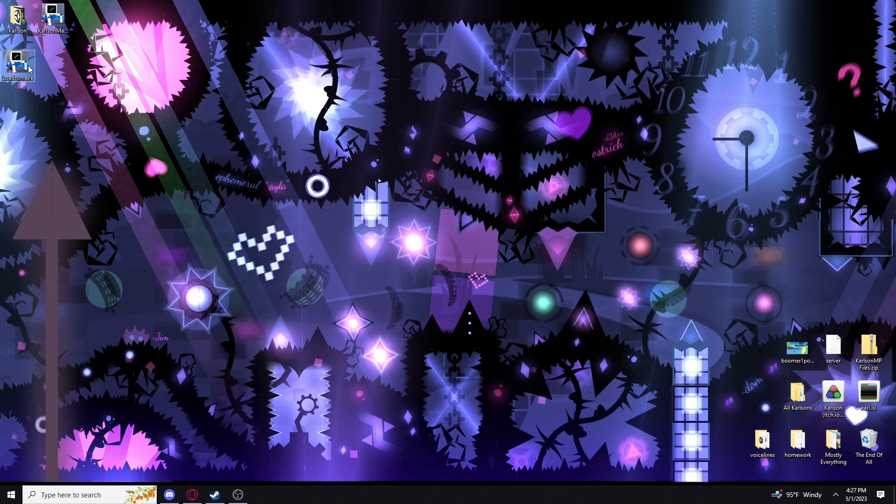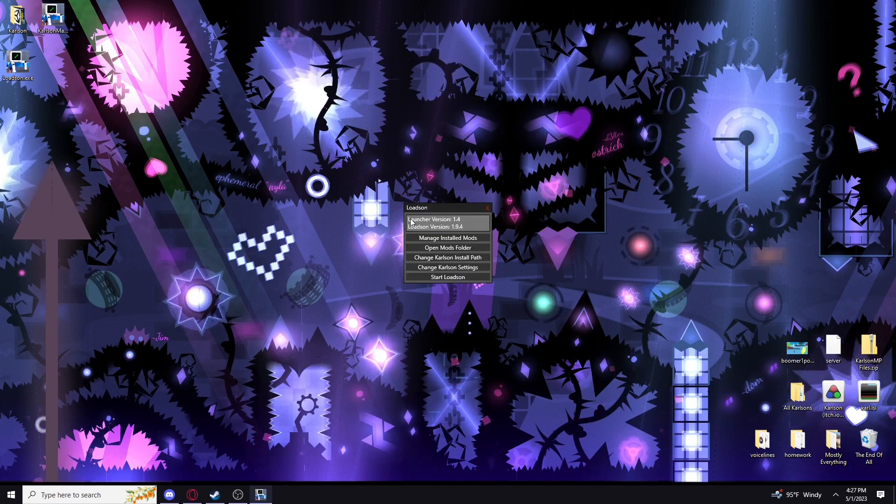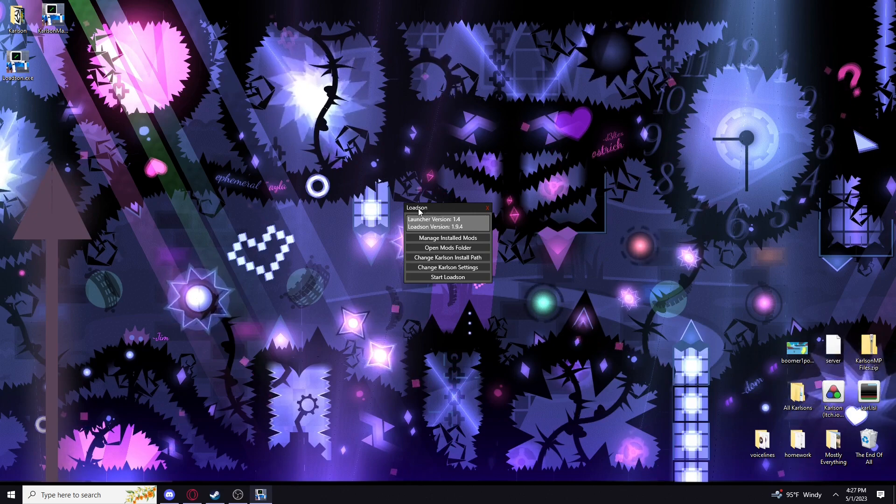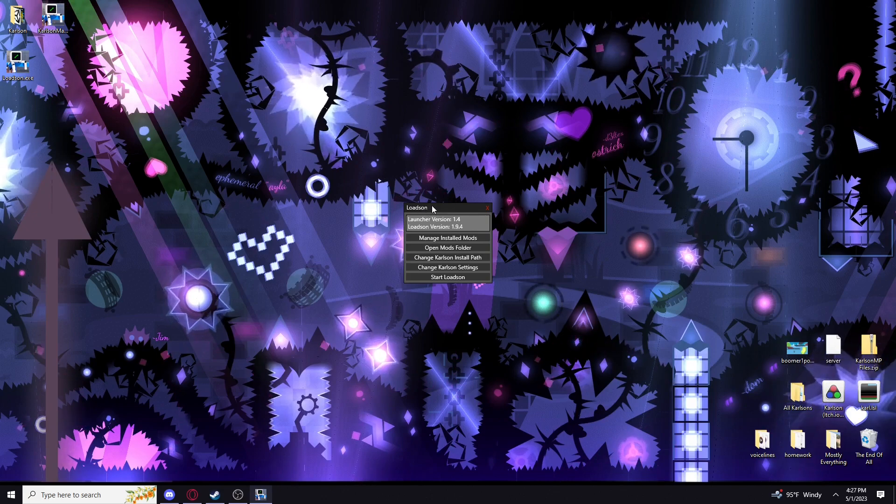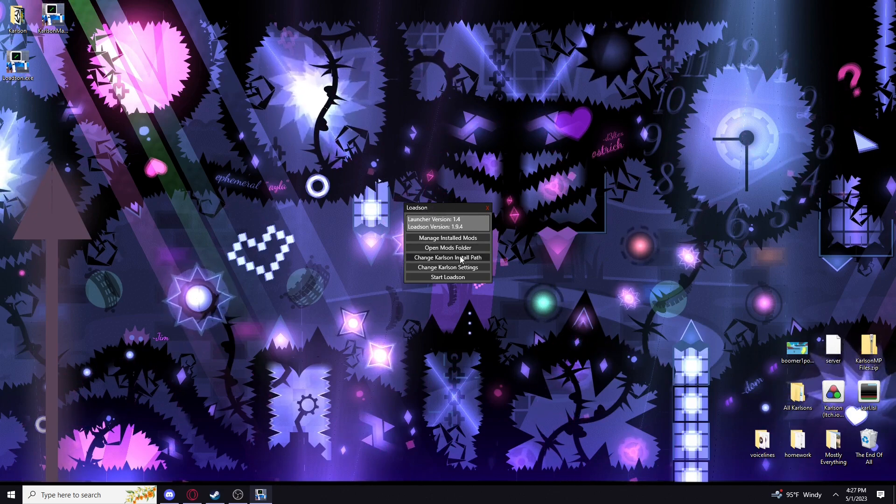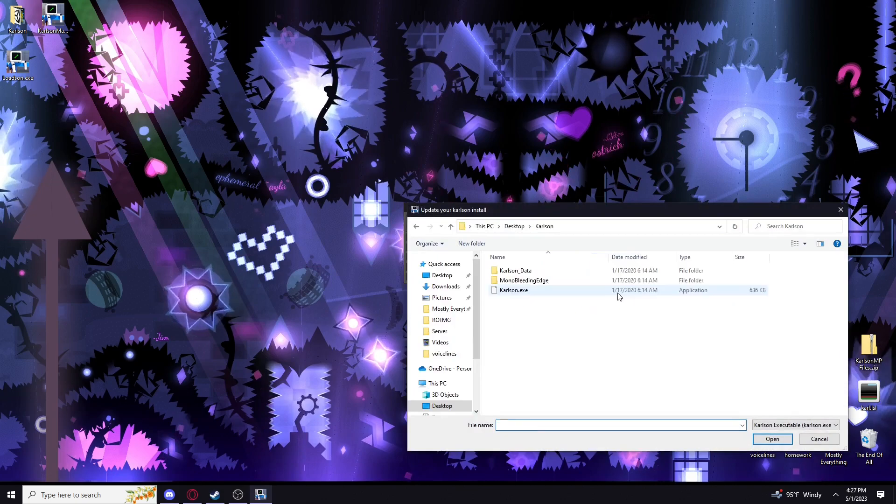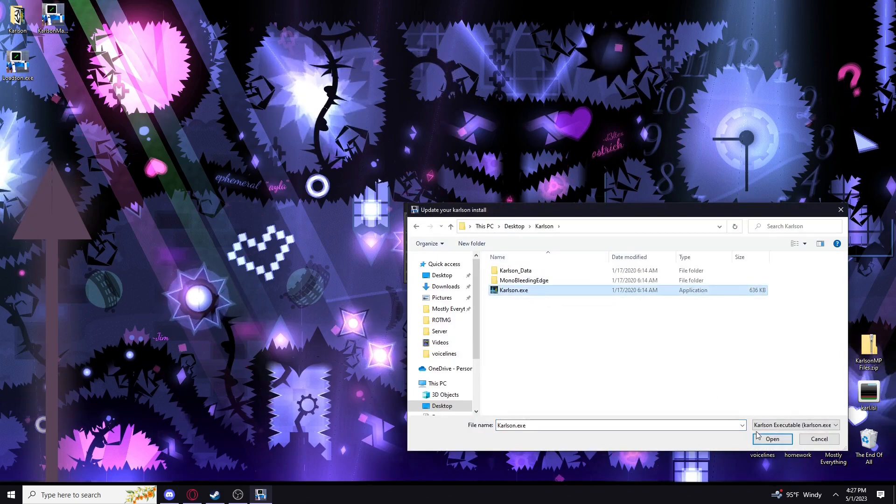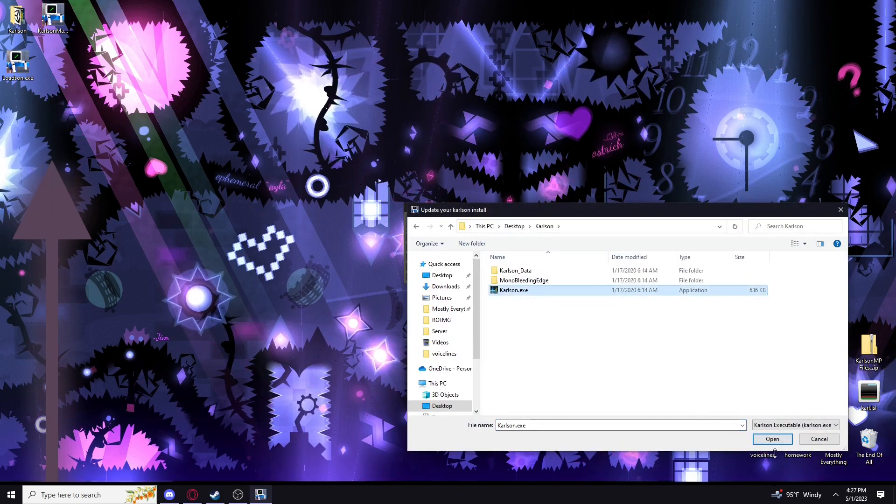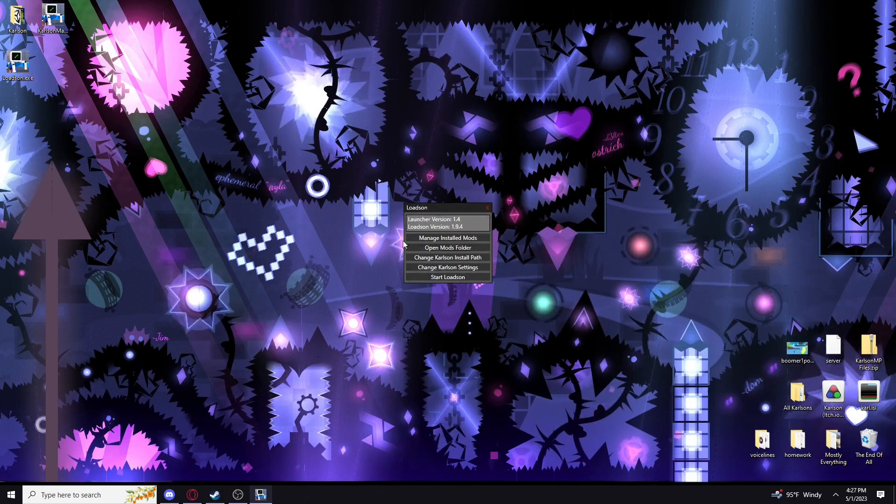You want to boot up Lodson.exe. This won't show up at first. The reason is because I already installed it on a separate Karlson file. But what you want to do is set the install path to the Karlson.exe that you just installed.